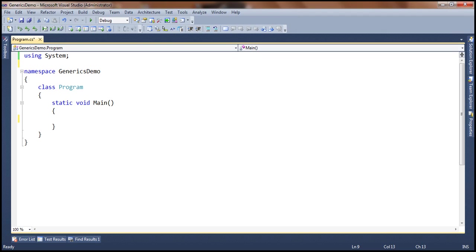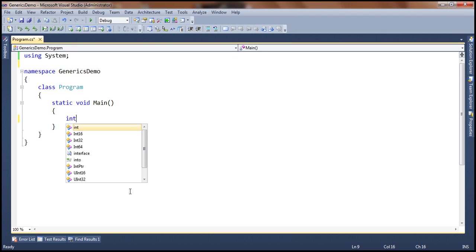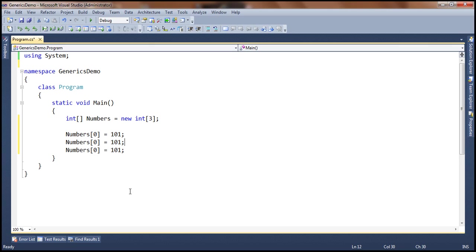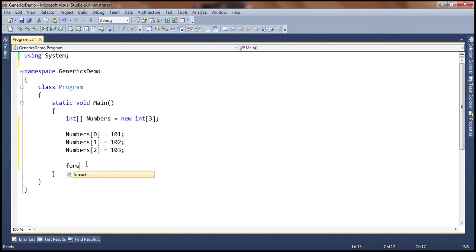Let's look at an example of using arrays. If I have to create an integer array, I will say int numbers equals new integer, and I am basically initializing the size of this particular array to 3. So numbers of 0 equals 101. Since the size of the array is 3, I can only hold 3 elements inside that. We created the array of type integer, set the size to 3, and stored 3 elements into this collection. If I want to print these elements, I will retrieve them using the foreach loop and then print them out.